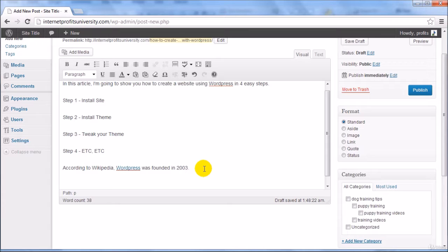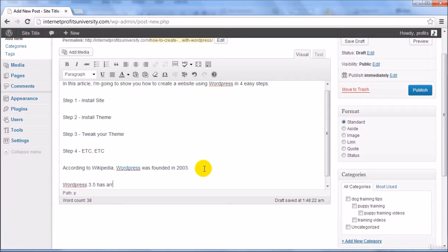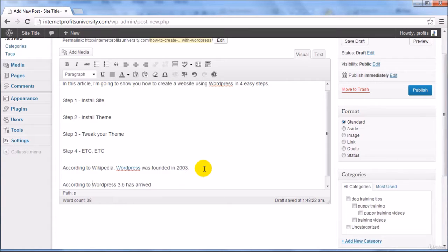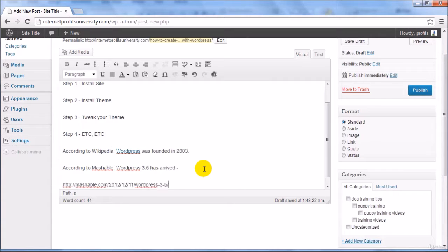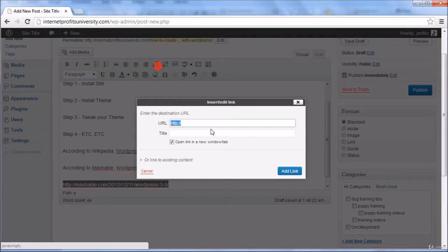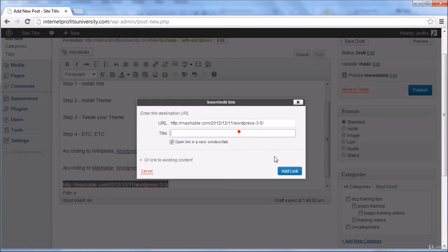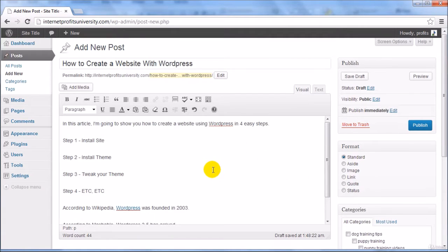So we could say something like WordPress 3.5 has arrived and according to Mashable, you can put a link here and link that link here and that's it.